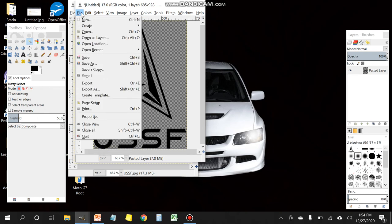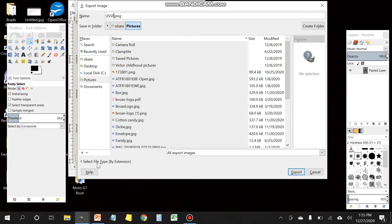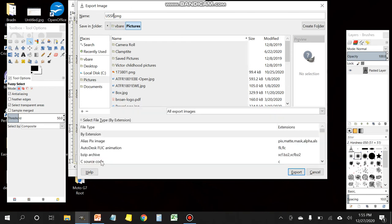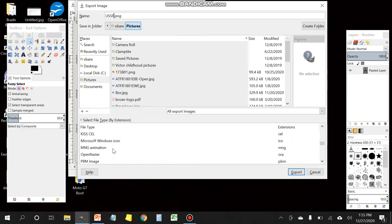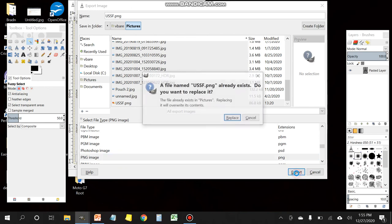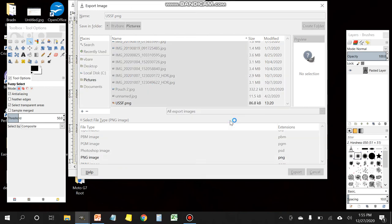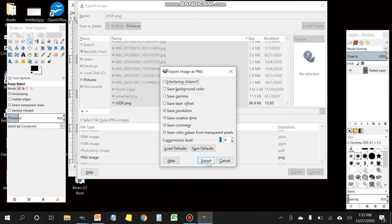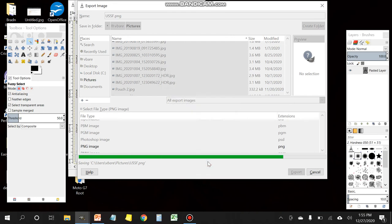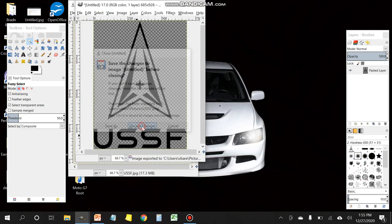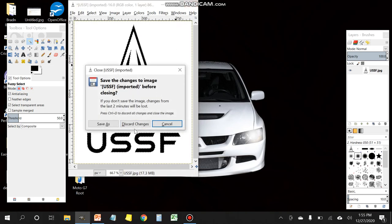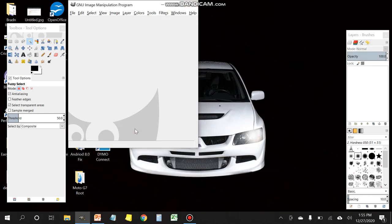Next thing you want to do is you want to export this. And you want to make sure that you select for file type PNG. We'll give it a name and select PNG. The difference between PNG and JPEG is the PNG will keep the transparent background which you're going to need for this next step. Go ahead and click export. And then now you can just close your GIMP tool. You no longer need it.